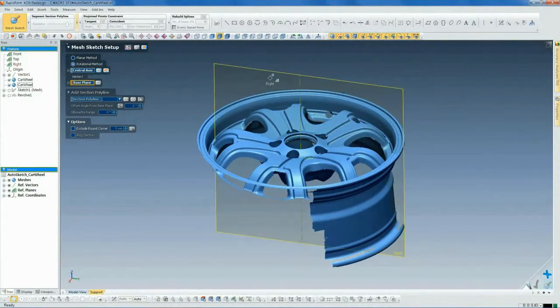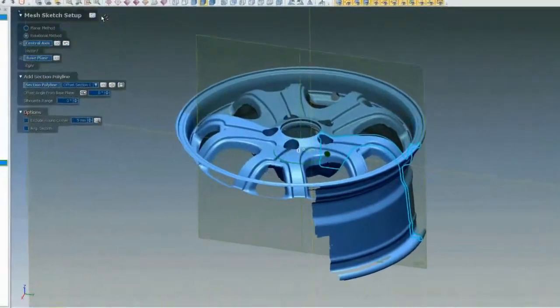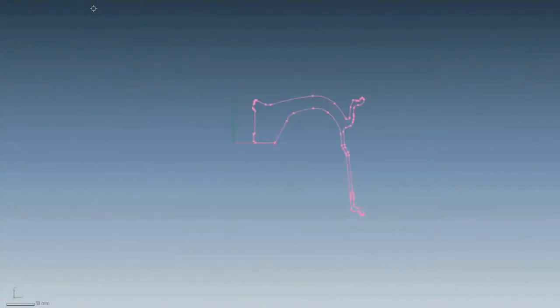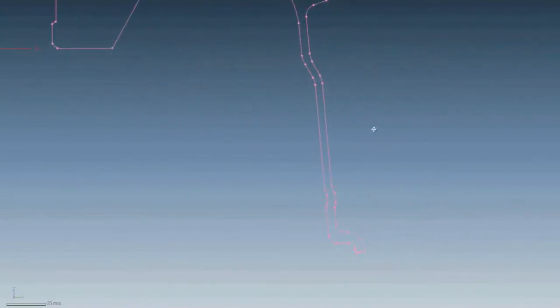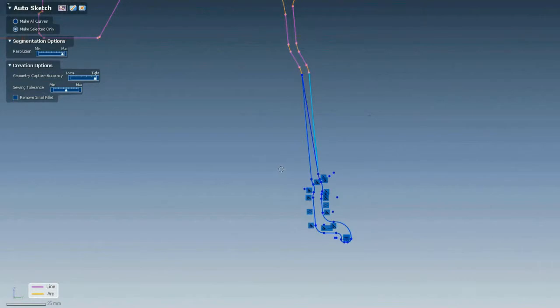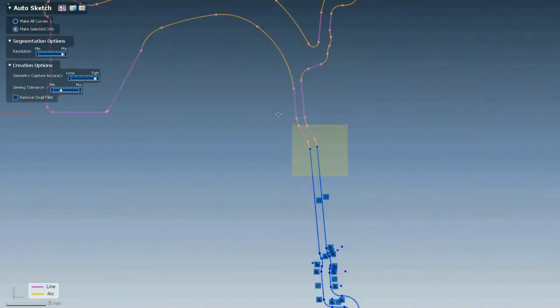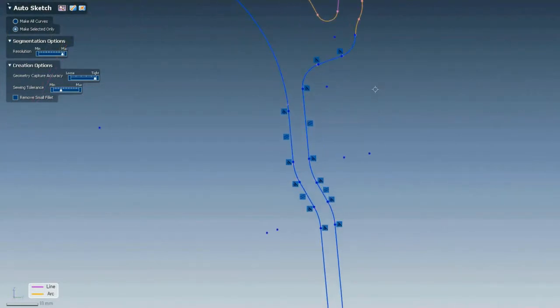Take, for example, this wheel. Using existing tools, XOR finds the revolve axis and generates a cross-section of the scan. In the AutoSketch command, we select the cross-section and the sketch is created instantly. It captures all the geometry accurately while applying proper constraints.